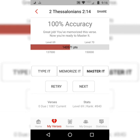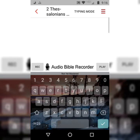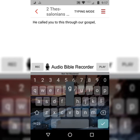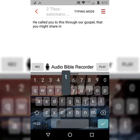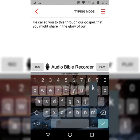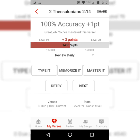And then the last step is to type it without any on-screen helps. 'He called you to this through our gospel, that you might share in the glory of our Lord Jesus Christ.' 2 Thessalonians 2:14.